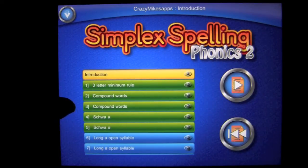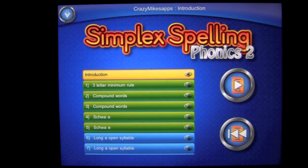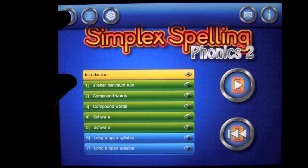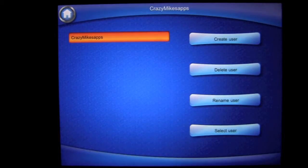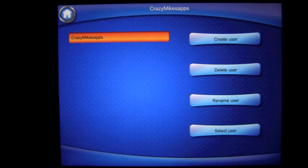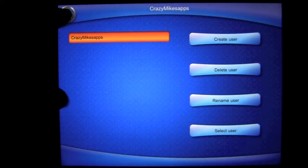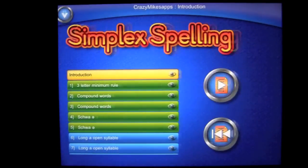Up at the top left is a very important button right off the bat. We're going to tap on this button with the plus sign and the person — user accounts. You can have up to 40 different users using this application. It's great for a classroom environment, group environment, or family.